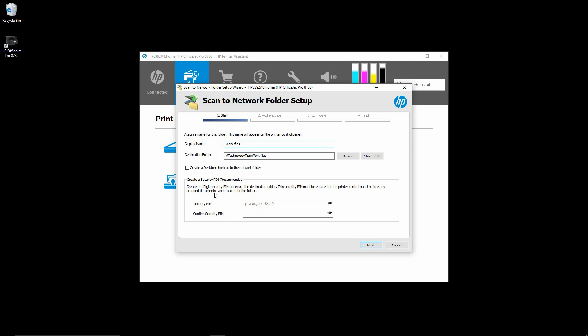Then, you can create a security pin. It's recommended, but we will leave it empty for now. Go to next.